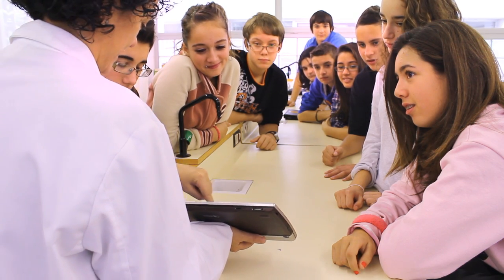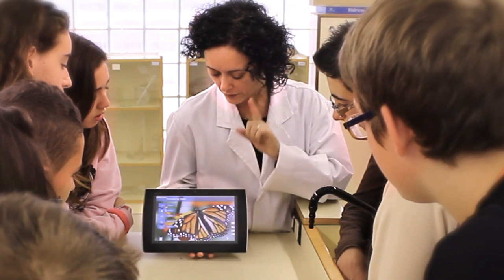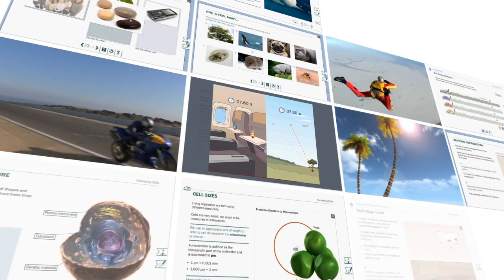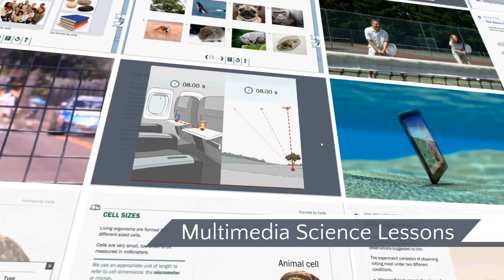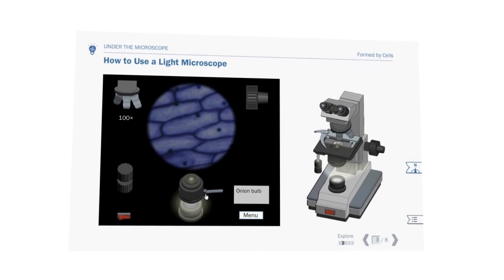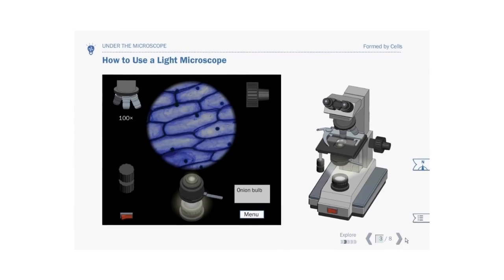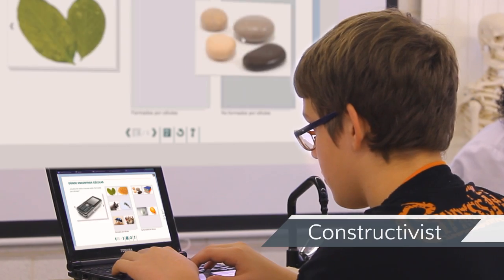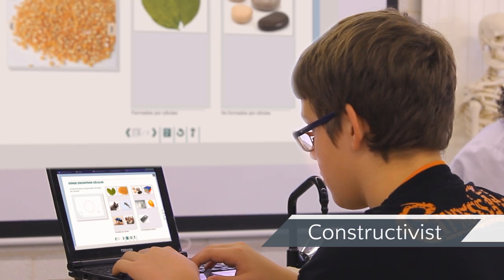Science Bits units provide a manageable way for new and experienced teachers to bring both inquiry and IT successfully into the science classroom. Science Bits is an ever-growing collection of standardized multimedia science lessons for middle and high school education. Science Bits lessons use high-quality interactive multimedia content to help teachers implement an inquiry-based constructivist approach to teaching, just the way the students learn.